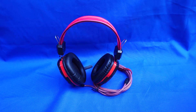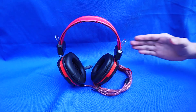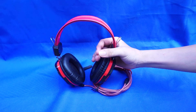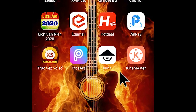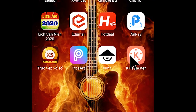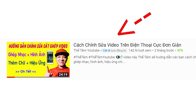Video thứ 2 các bạn cần chuẩn bị là một cái phong xanh như thế này. Các bạn có thể dùng phong vàng, phong đỏ, phong tím, phong hồng gì cũng được. Ở bước đầu tiên các bạn mở phần mềm Kinemaster lên. Nếu bạn nào chưa biết cách tải và sử dụng phần mềm này thì hãy xem video hướng dẫn của Thế Tâm để biết cách tải và sử dụng cơ bản phần mềm này.